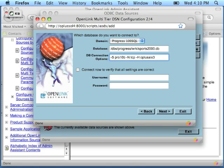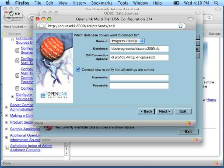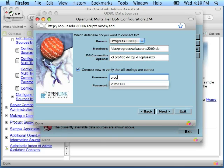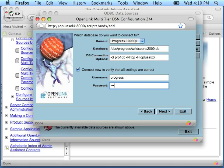Ensure the Connect Now box is checked. Use the Username and Password fields to pass a username and password for databases as needed. Note that while many SQL-89 databases are unsecured, all SQL-92 databases require a username at least. Click Next.